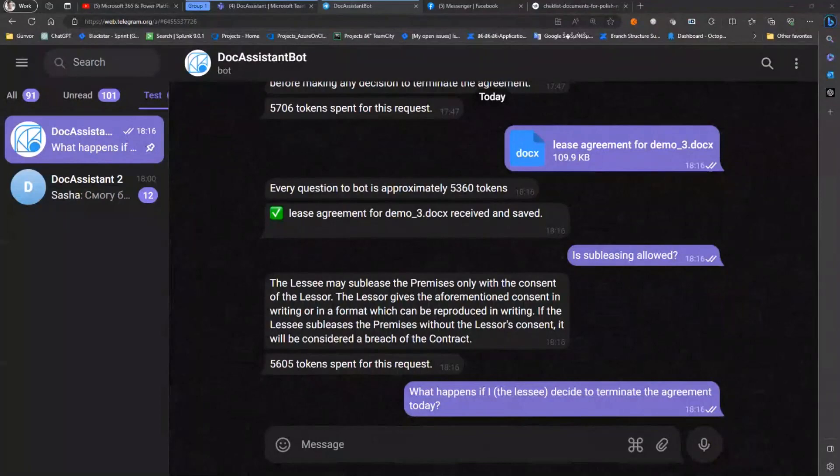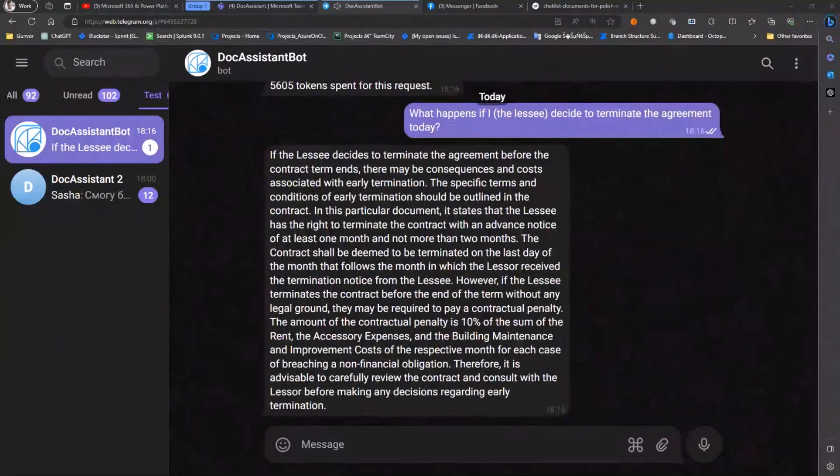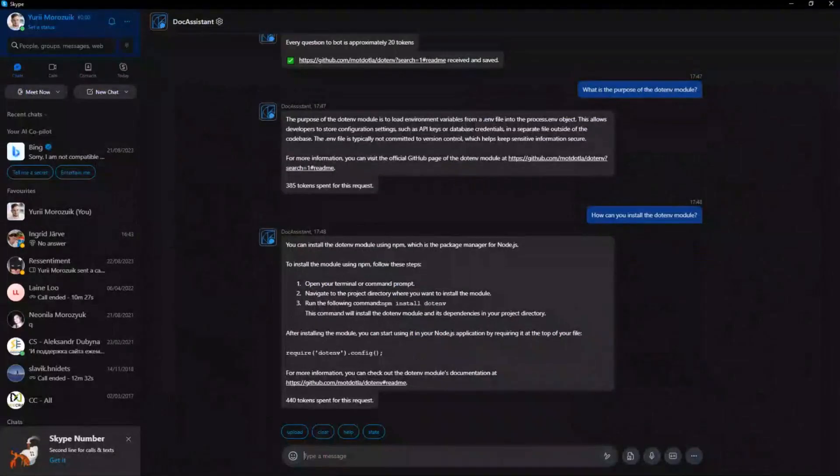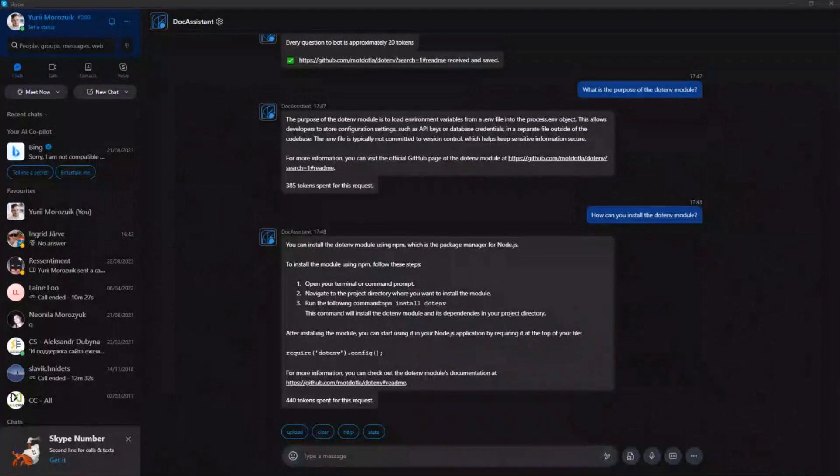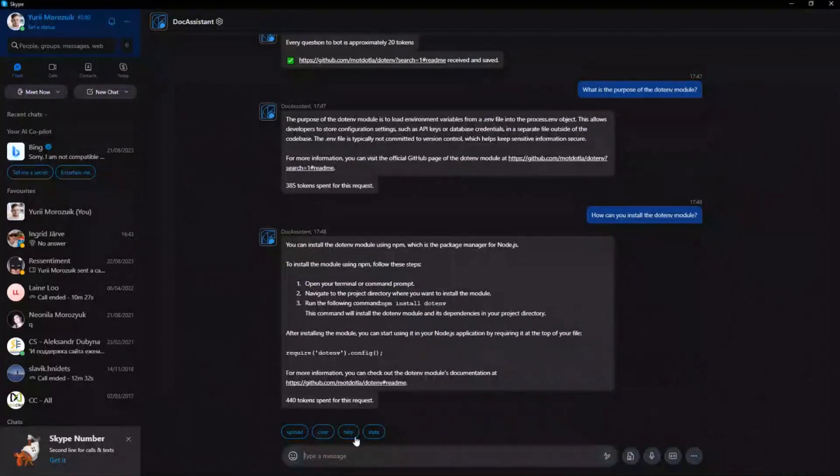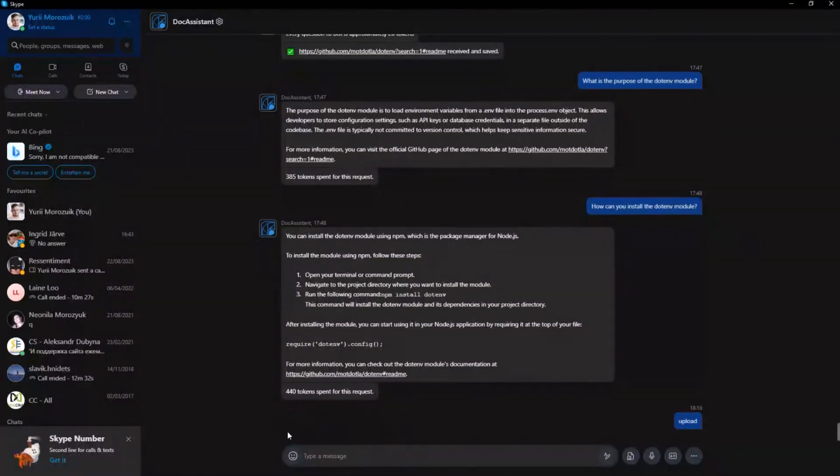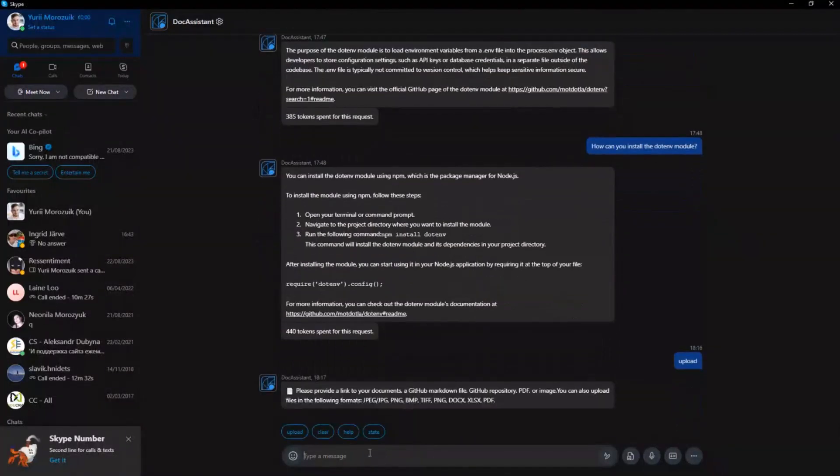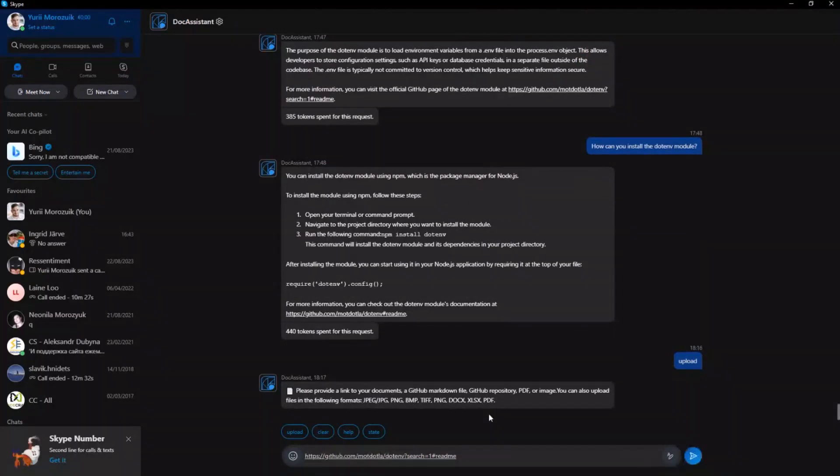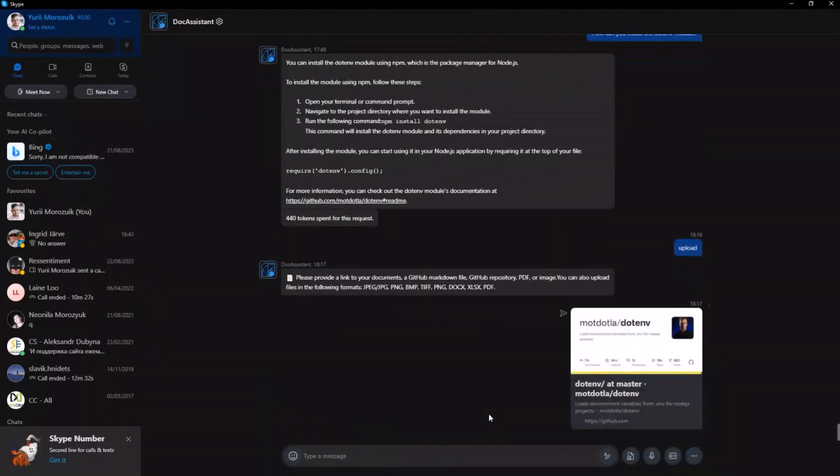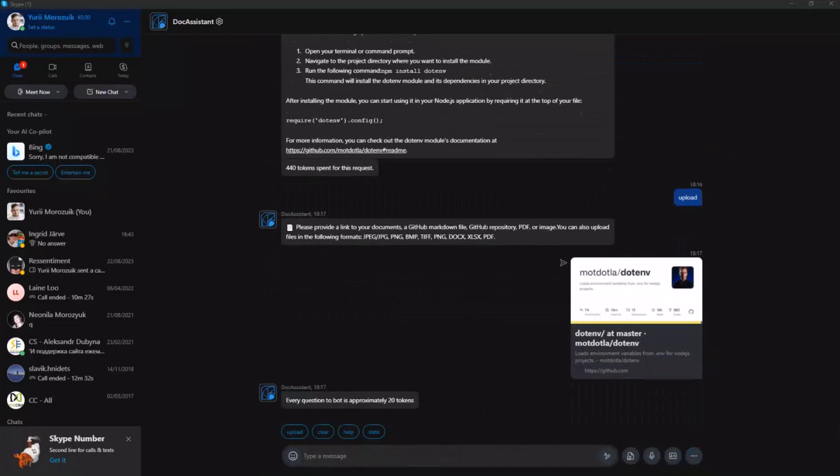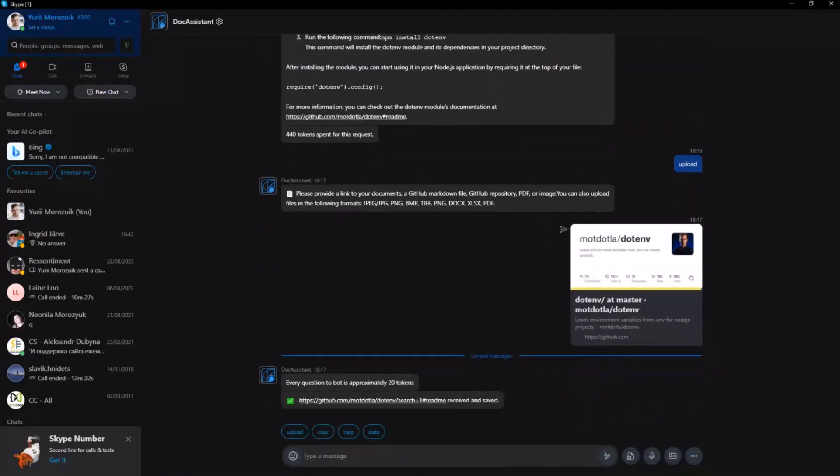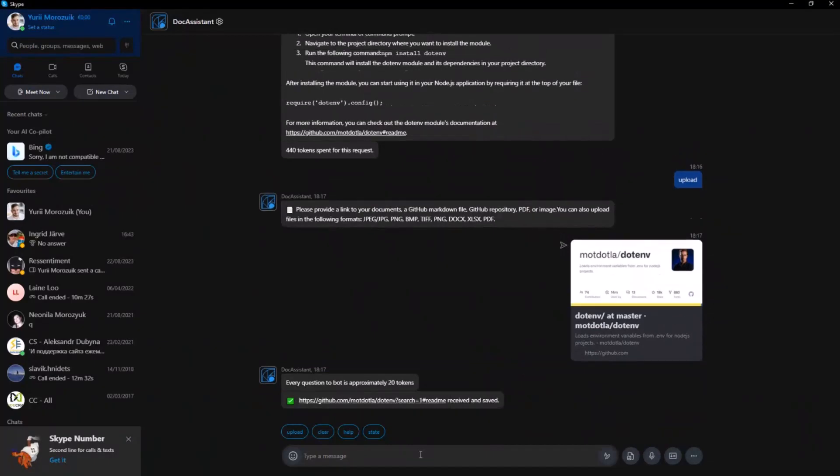And for the dessert, how the dev community can benefit from Doc Assistant power. We can share the markdown readme link. Now we're showing it in Skype, which also supports our application where we have the bot.